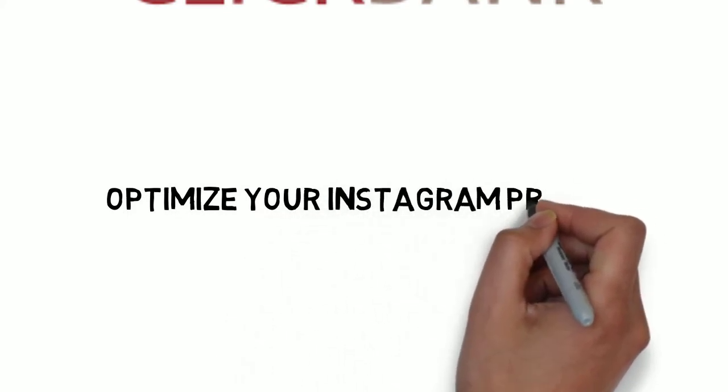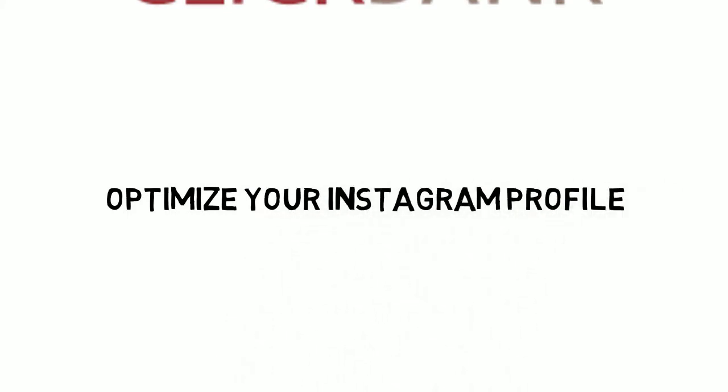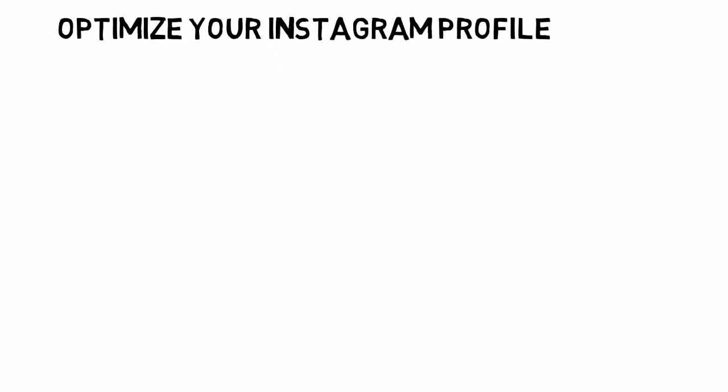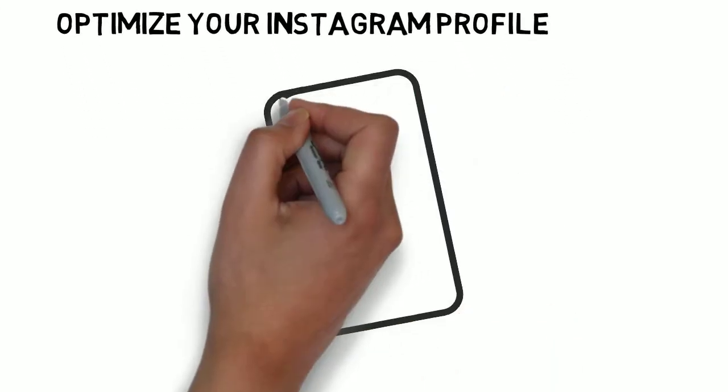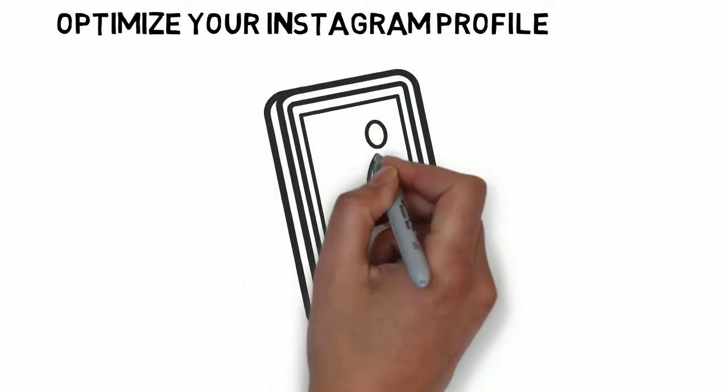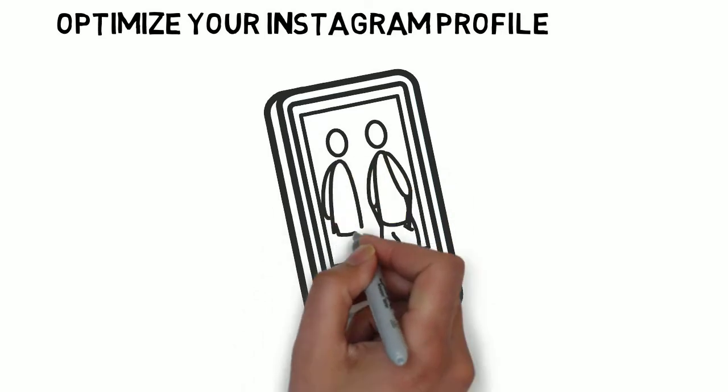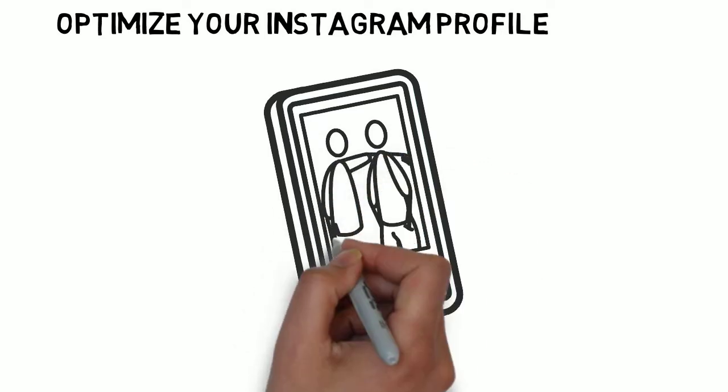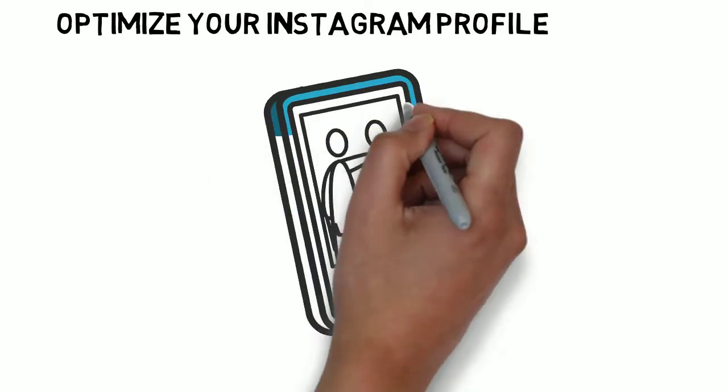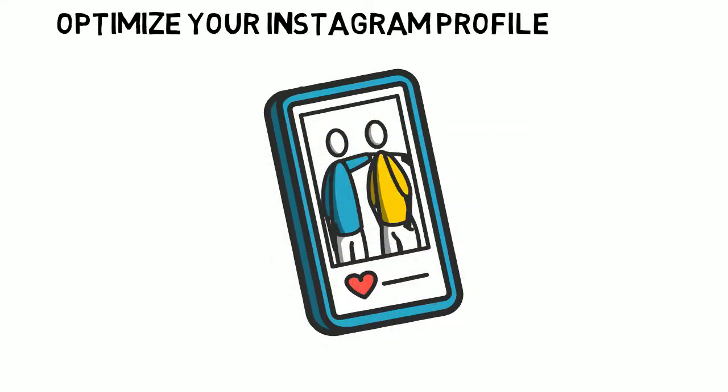Optimize your Instagram profile. Having a professional Instagram page is key to achieving this purpose. You must have a profile, but before you think of building one, it's also important for you to know what you're going to post about on Instagram.